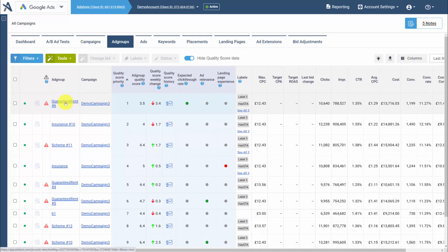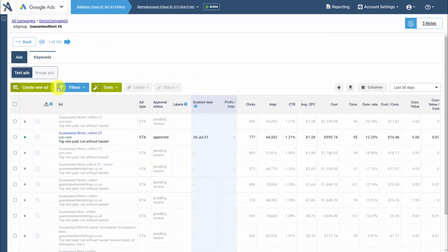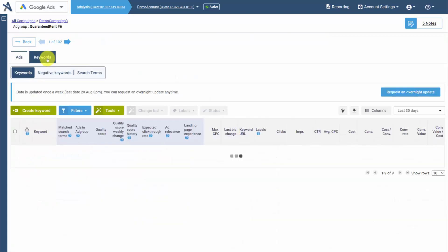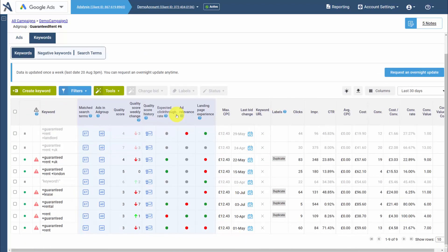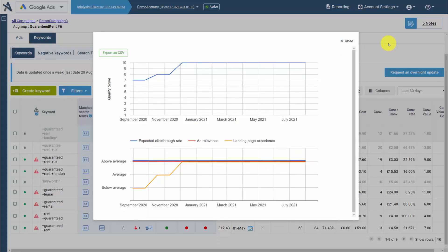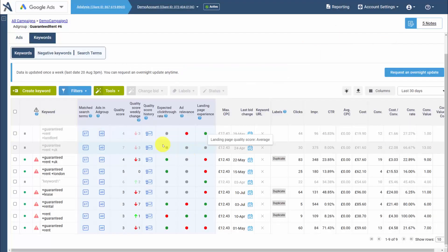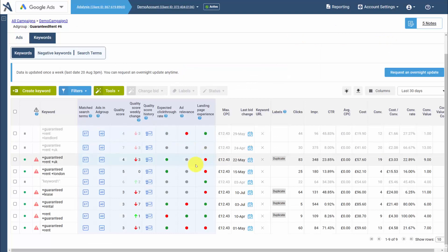When we drill into an ad group, we can go to our keywords, and we'll again see our quality score, our change. We can graph our histories and the subfactors for each of your keywords.